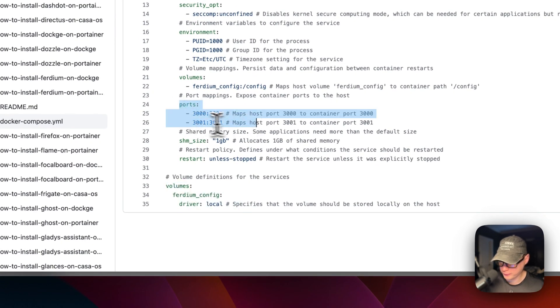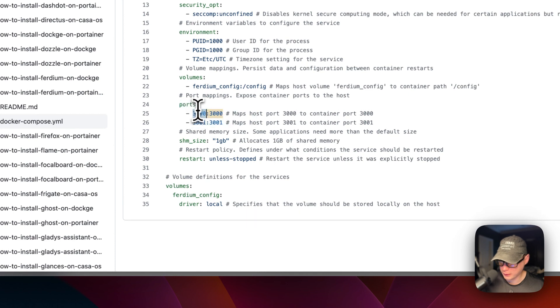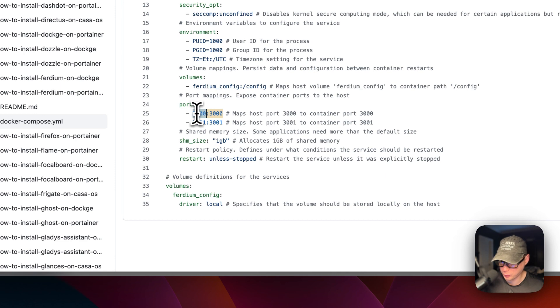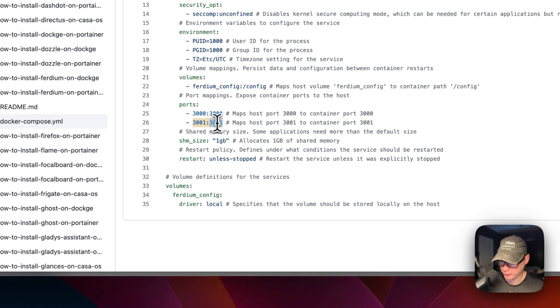Ports are 3000 on the host and 3000 on the container. Do not change the container side, but if it does collide with another port on your host, you can change the host side. And 3001 for the host and 3001 for the container.